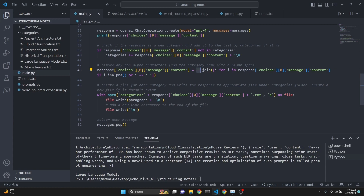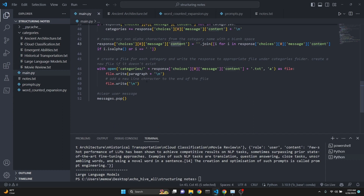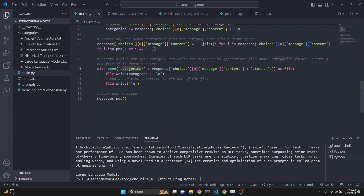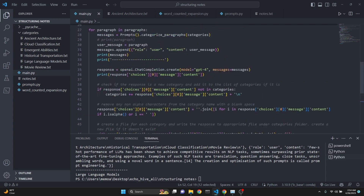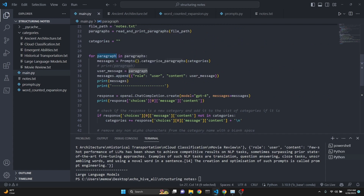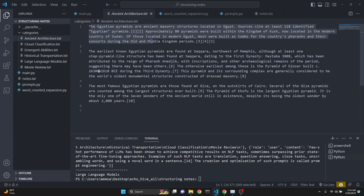We are removing any non-alphabetic characters from the response using a join - if there are any non-alphabetic characters we replace them with an empty space so that when we are writing file names we don't run into any problems. On the next line we create a file for each category and write the response to it - whatever name GPT-4 returns is used as the category name, and we create a text file under the categories folder, then write the paragraph to it with append mode and add two line breaks. Then we clear the last user message because we're getting a new paragraph, so it's a fresh message to send next iteration.